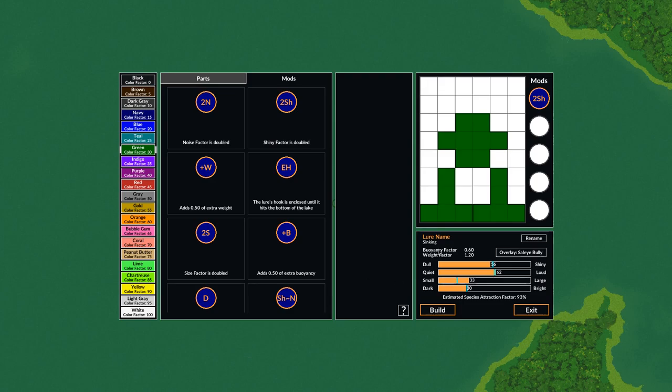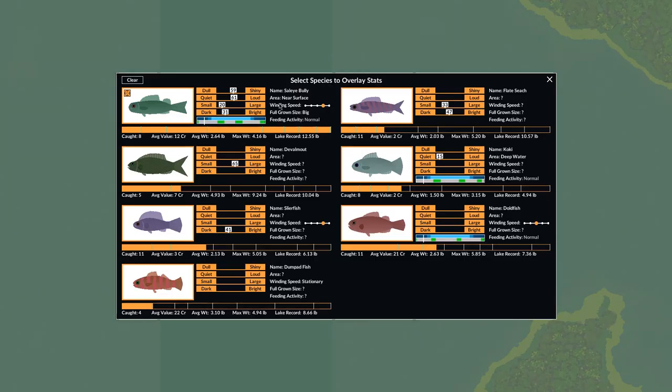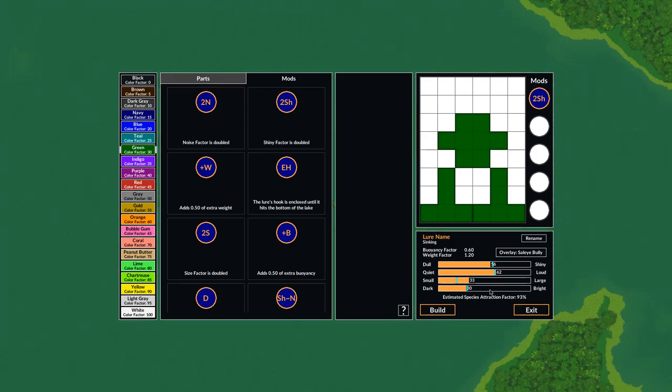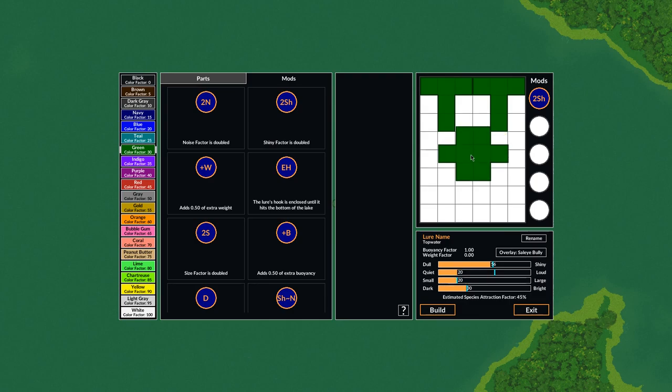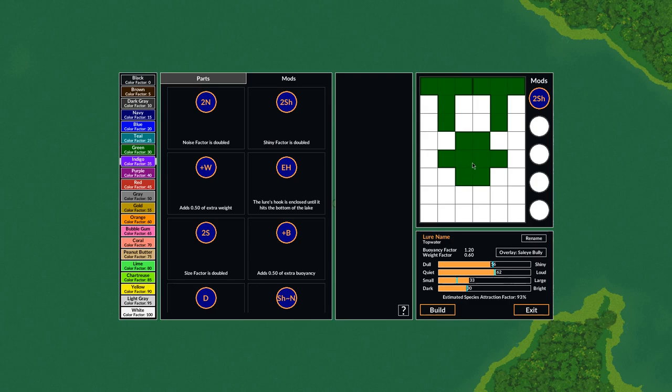But one thing I noticed was that the Sally Bully tends to be found near the surface, so we might want to make this lure a topwater lure. So we could probably do that just by switching these to the top, and we'll put that back down one. So that looks pretty good. So now we've got a topwater lure. The color factor, I started with green, that's pretty good. We might increase that a little bit with maybe an indigo body. That looks a little bit better. That seems to be right on.